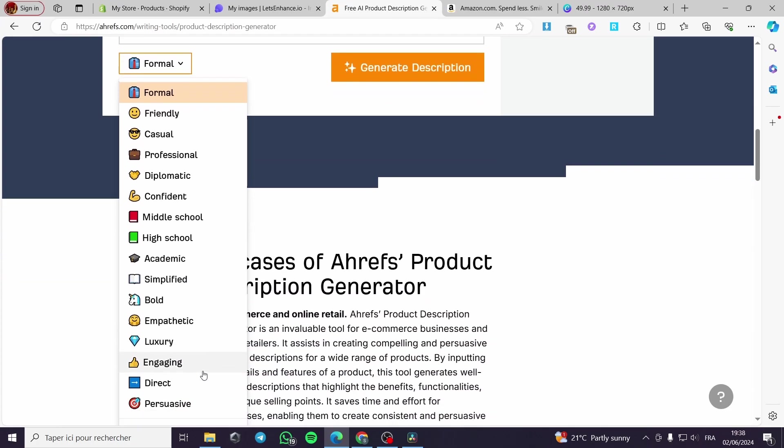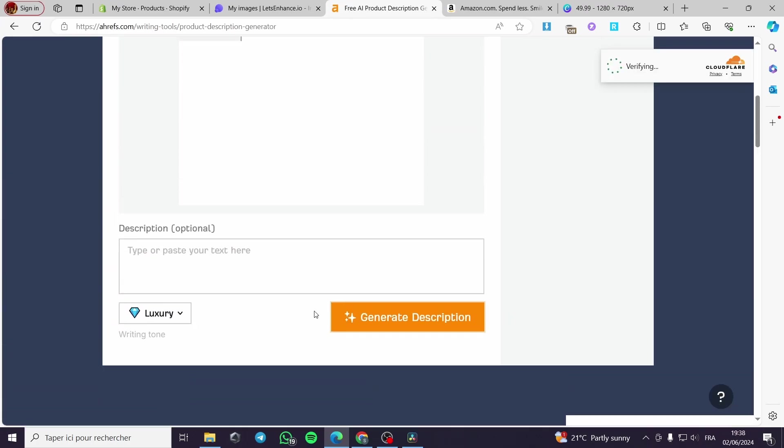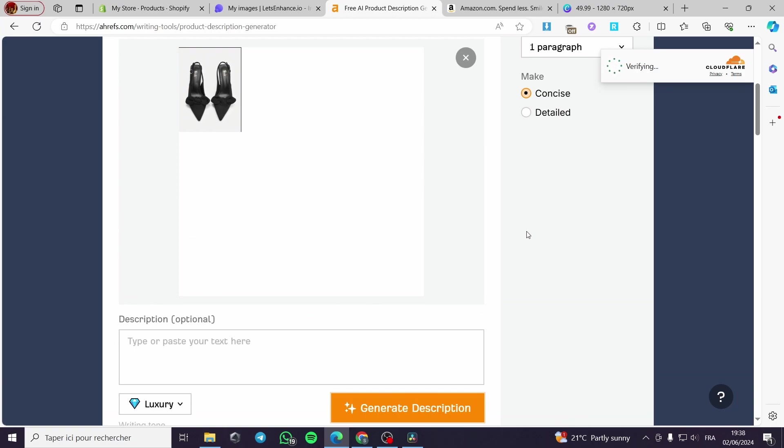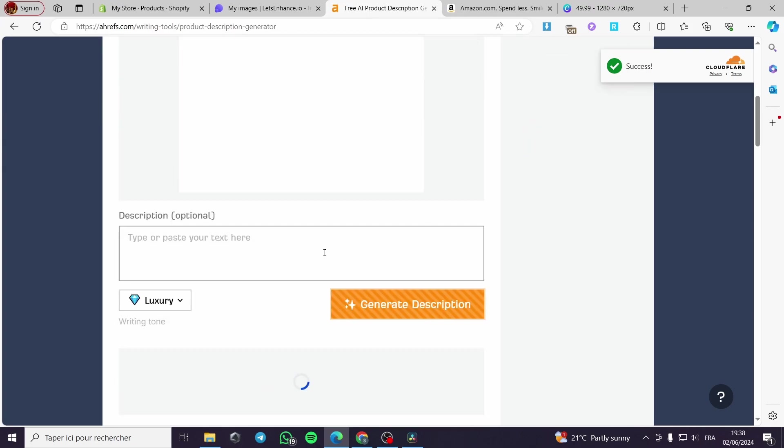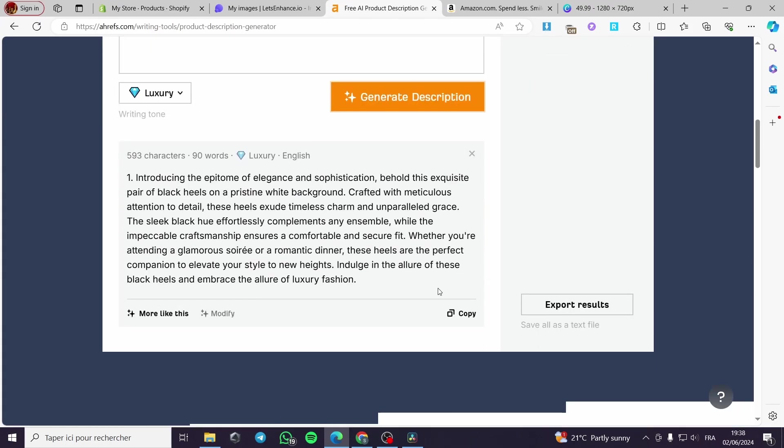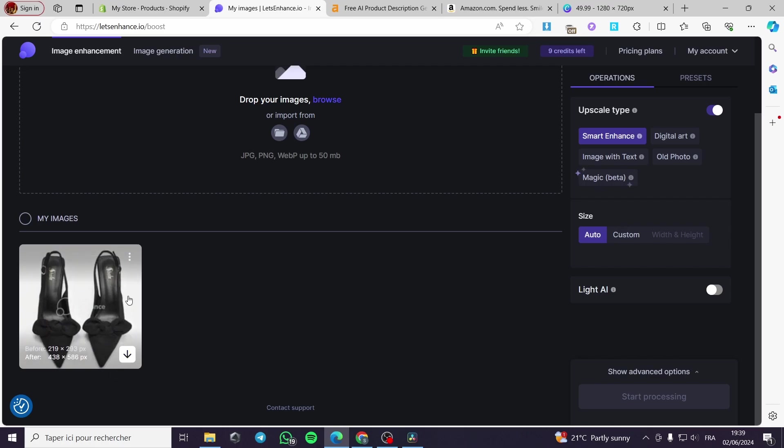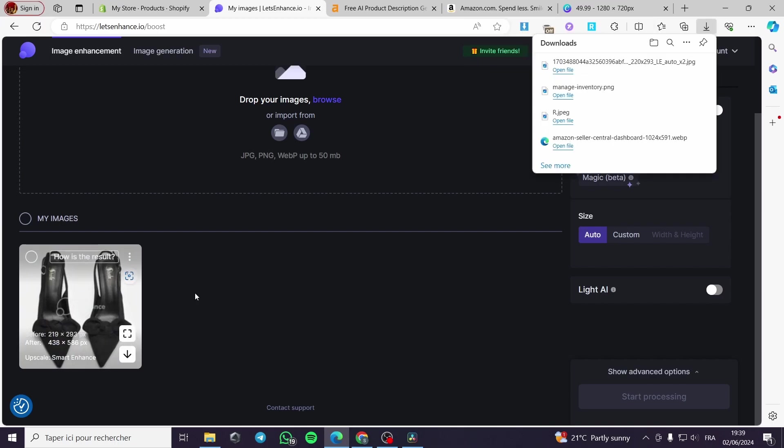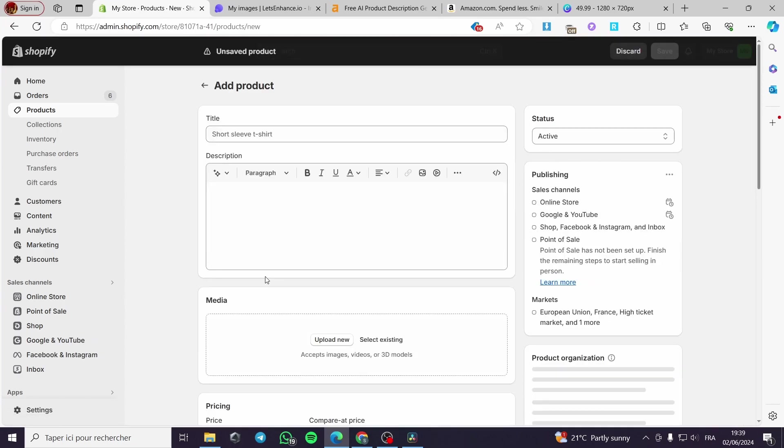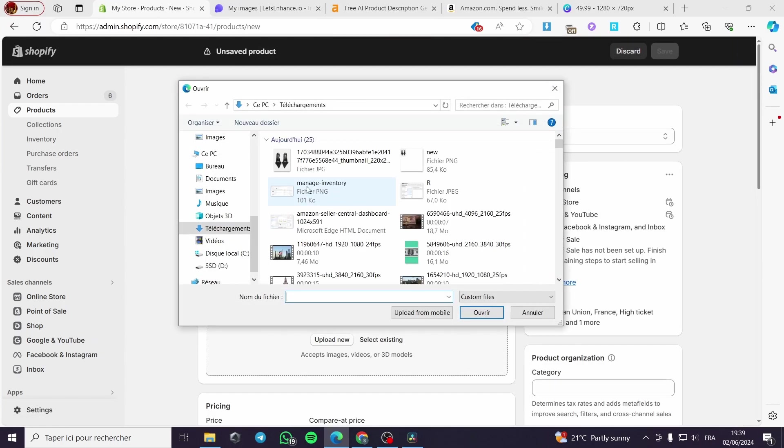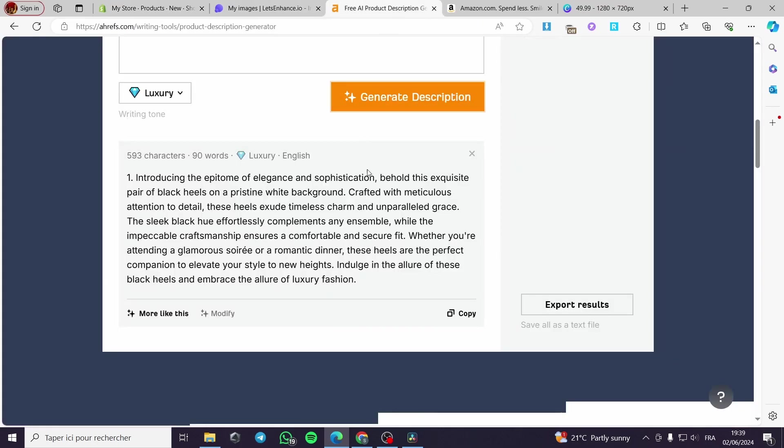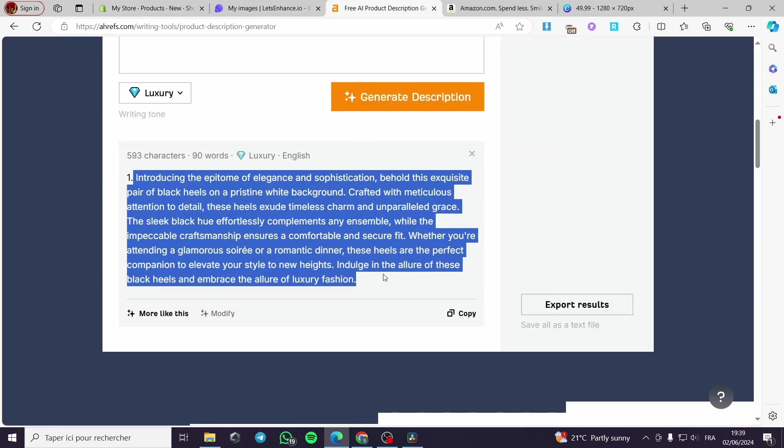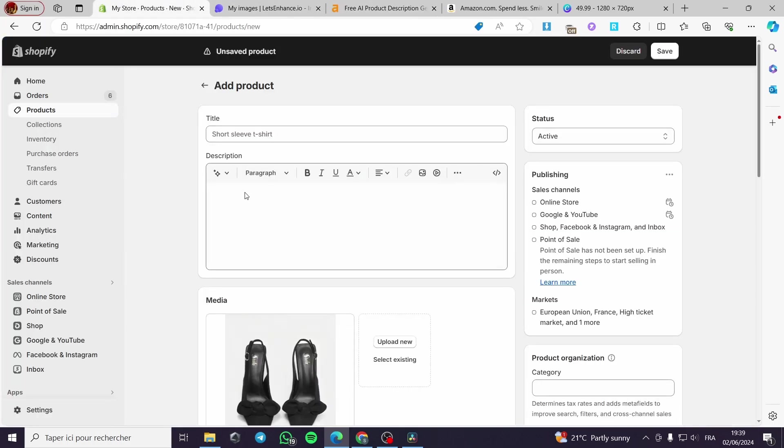I will generate the description. It is verifying right here the identity of a human now. And I will wait for it to be right here. Introducing the epitome of elegance and sophistication. Here, we have the description. Let's go back to the image. And as you can see, it is right here. We have a watermark. You can go with the premium plan to remove the watermark. But in my case, I will go with this simple one. I am going to add the description, add a product, and click it right here. I will download this image. And then, I will put this description right here. And we will be good to go.